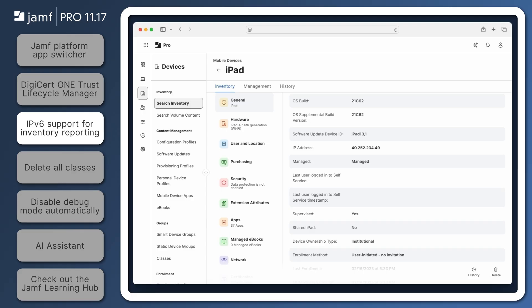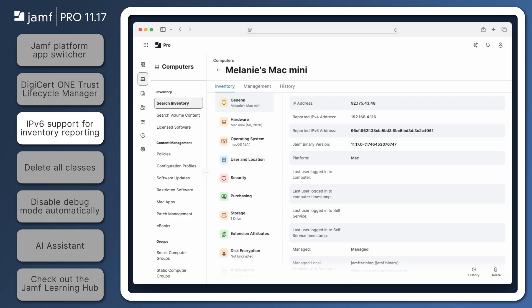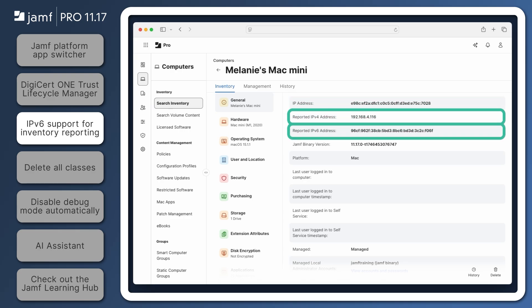For mobile device inventory records, the IP address attribute appears the same but now shows an IPv4 or IPv6 address depending on what was used last when connecting to Jamf Pro. The same goes for the IP address in computer inventory records, but the reported IP address is now split into two, IPv4 and IPv6.